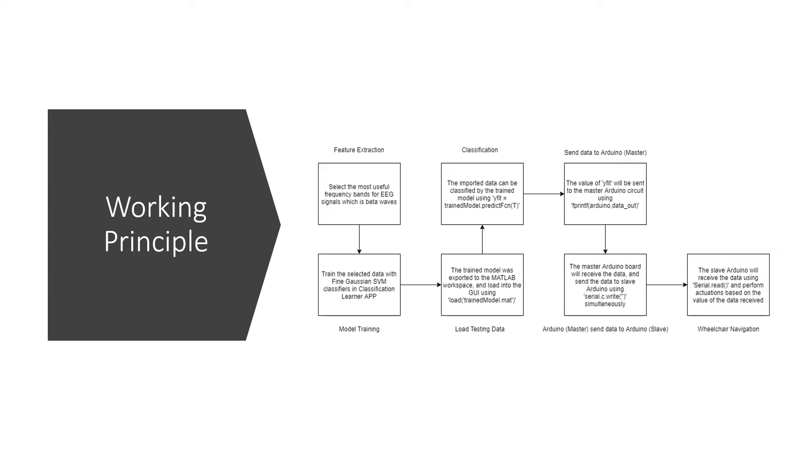The feature extraction is to select the most useful frequency bands for EEG signals which is the beta wave after testing all the waves, the efficiency of all the waves. After that, the model will be trained using the dataset using a Fine Gaussian SVM classifier in the Classification Learner app from MATLAB.